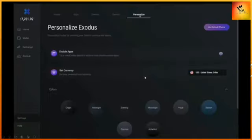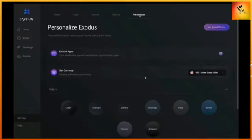There's some personalization you can do under settings where you can change your currencies, colors, backgrounds, textures, and skins for your wallet.